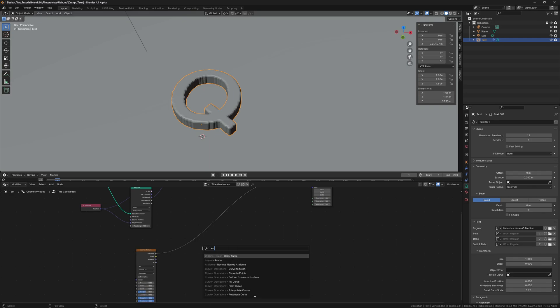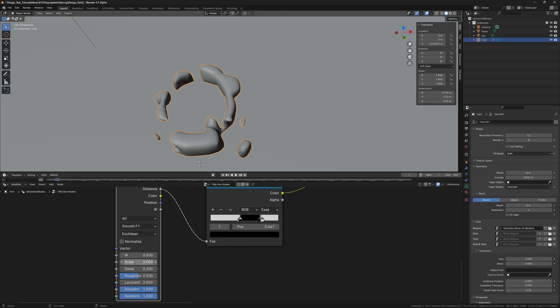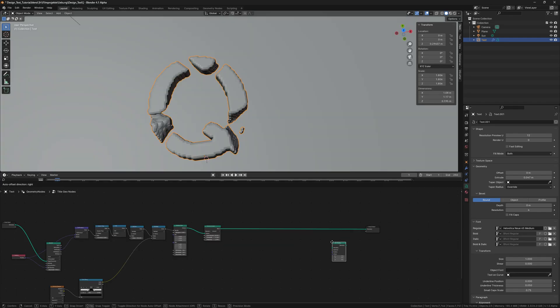After that we add a color ramp to specify which parts of the letter should be shown and to make the shapes more round.